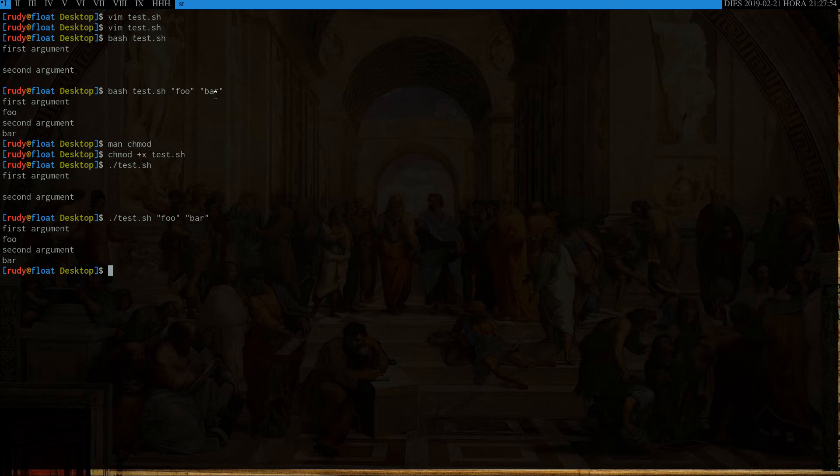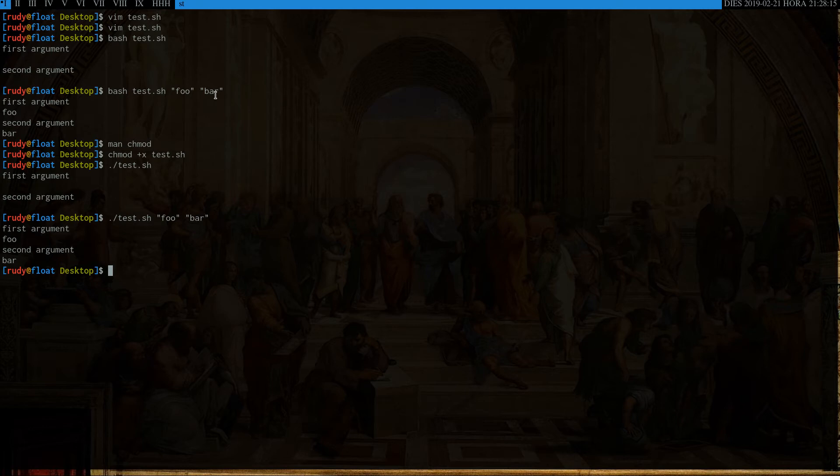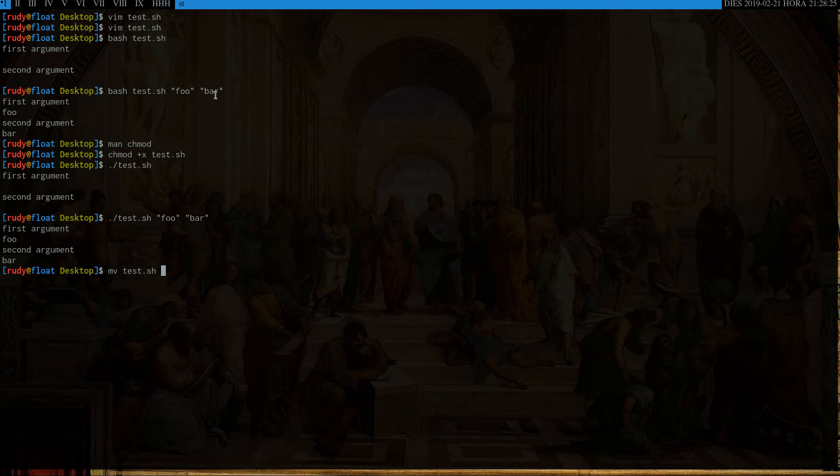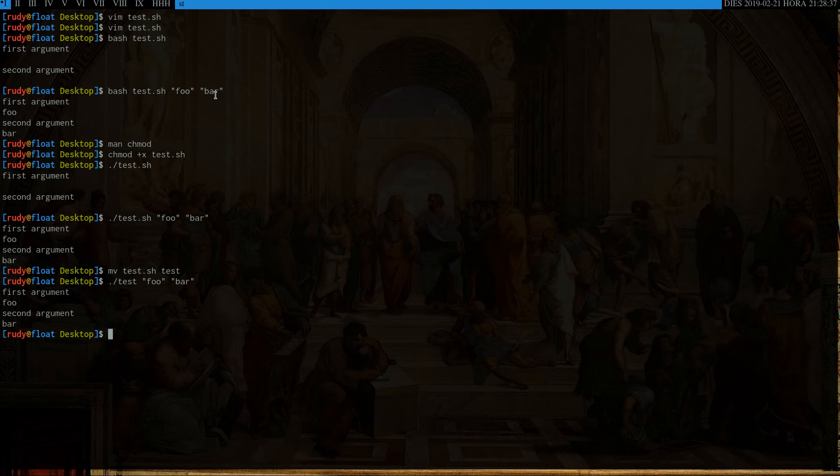Now, you probably have not seen programs that you use that end in dot sh, even if some of those are indeed shell scripts. So what you can do is use the move command to change the name of the file. So if I go mv test dot sh, and then test, just test, we can do the same thing that we did before, but now it's test. It works exactly the same.